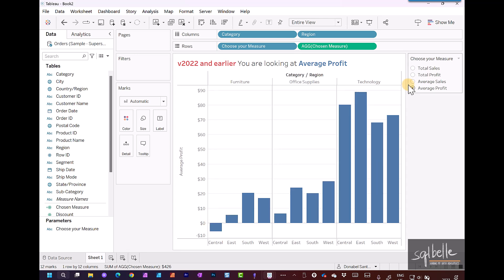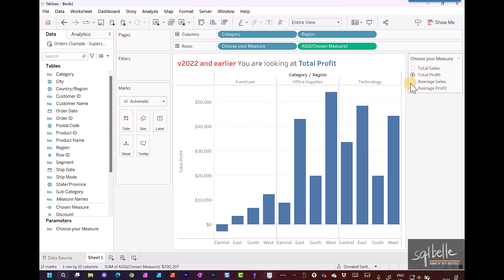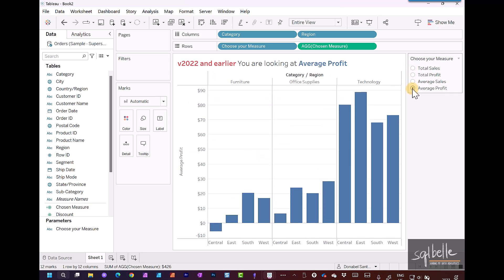So now when we change our measure value—total sales, total profit, average sales, and average profit—what this is really taking is a string value.